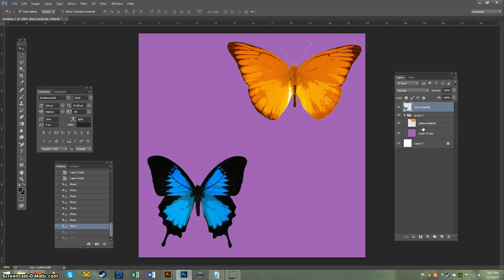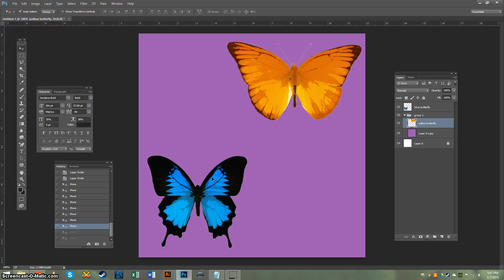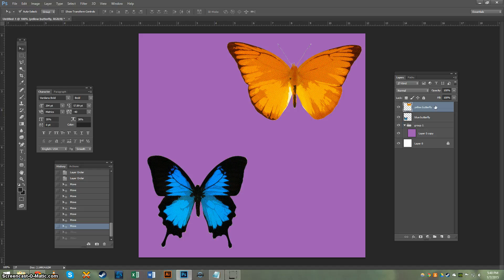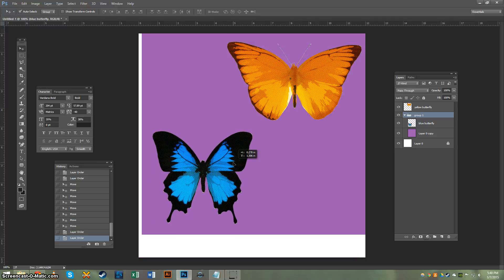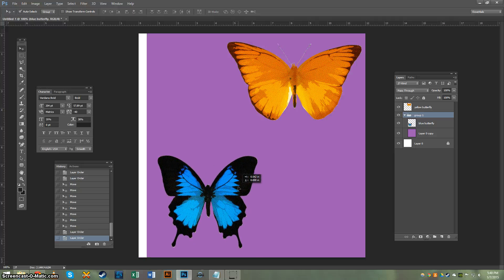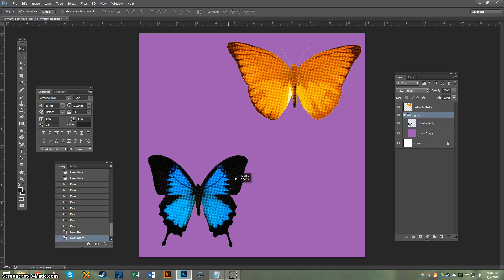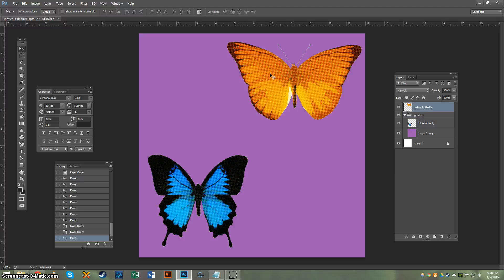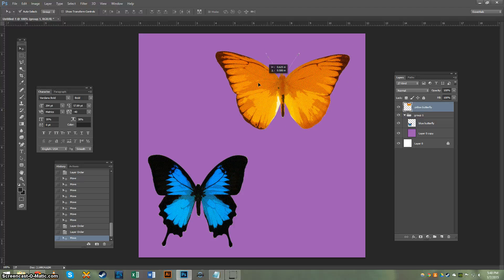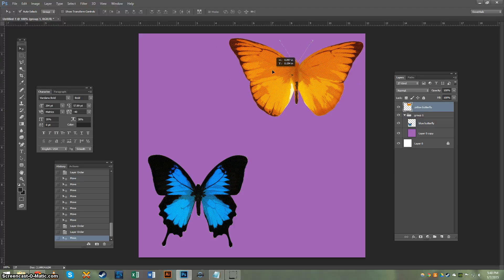So if you want to do this another way, if I wanted to move just the blue butterfly and the purple background together, put those two in a group together, and they'll move around. Simple as that. And the yellow butterfly doesn't move because he's not in their group.